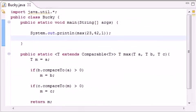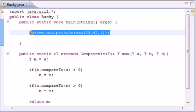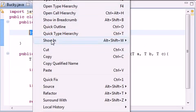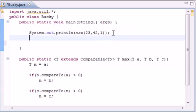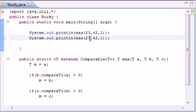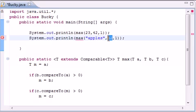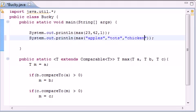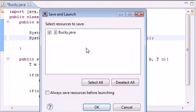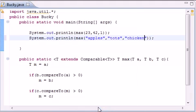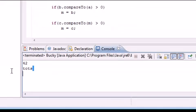We know we can pass integer data, but let's see how our method does against string data. Let's copy this and paste it, and instead of three integers, let's pass it apples, tots — stands for tater tots — and chicken. Now when we run this, as you can see our method returns tots.